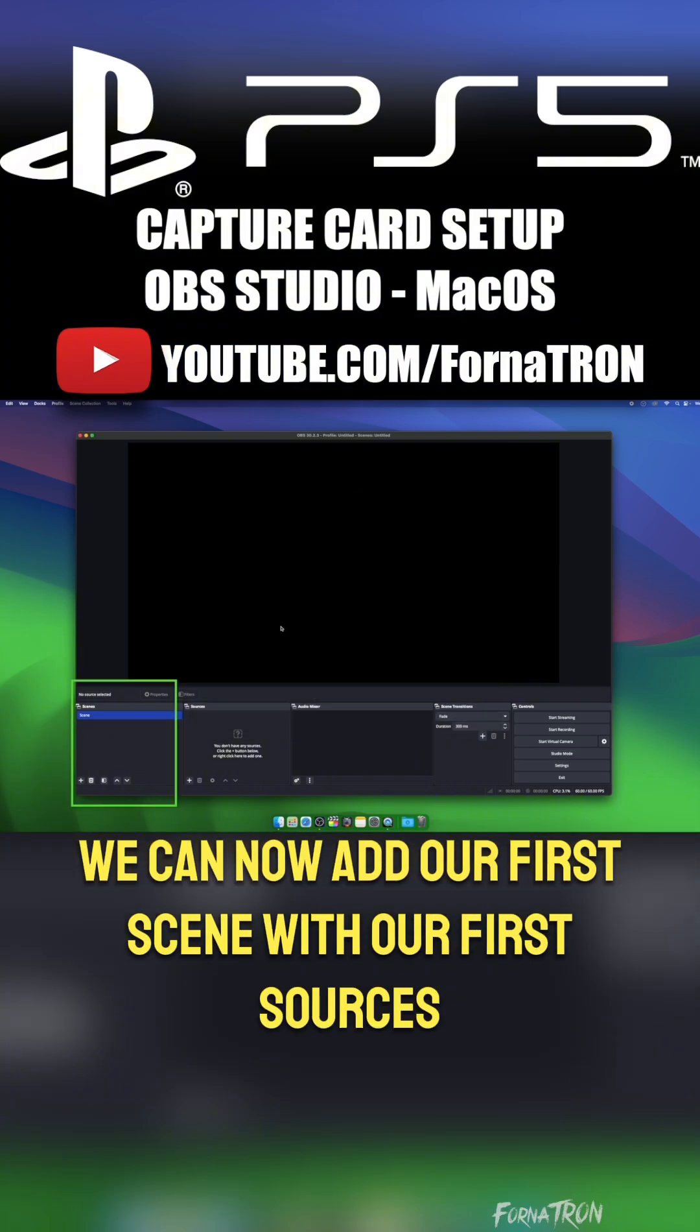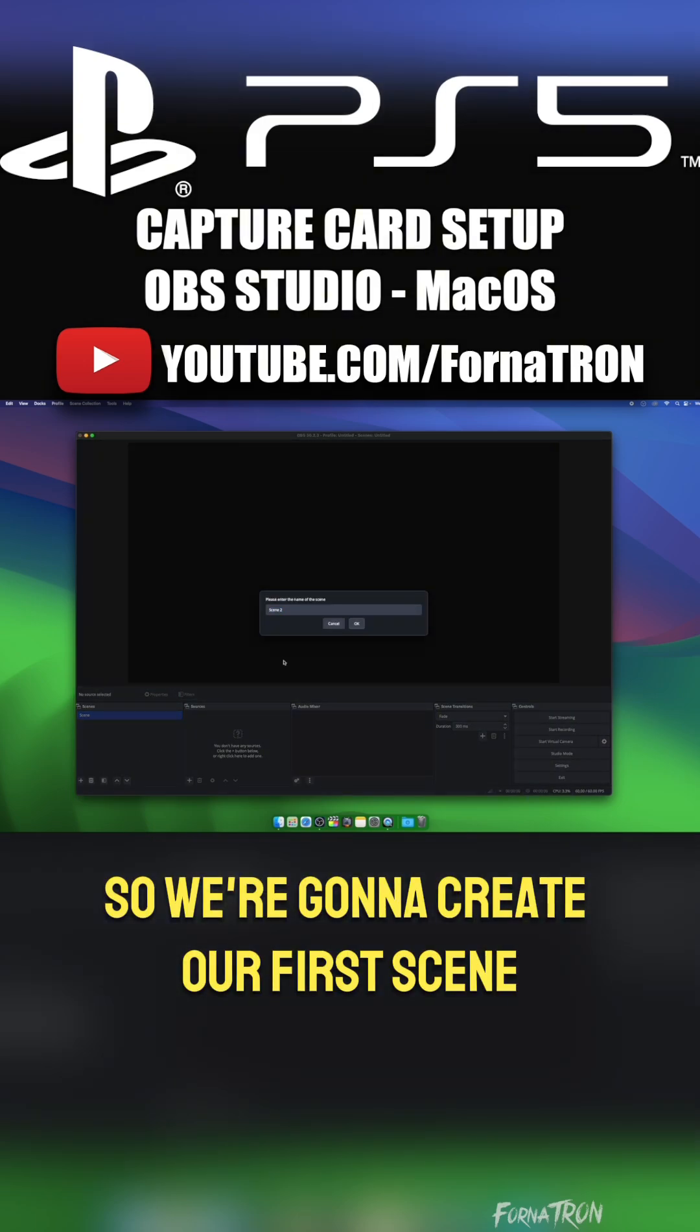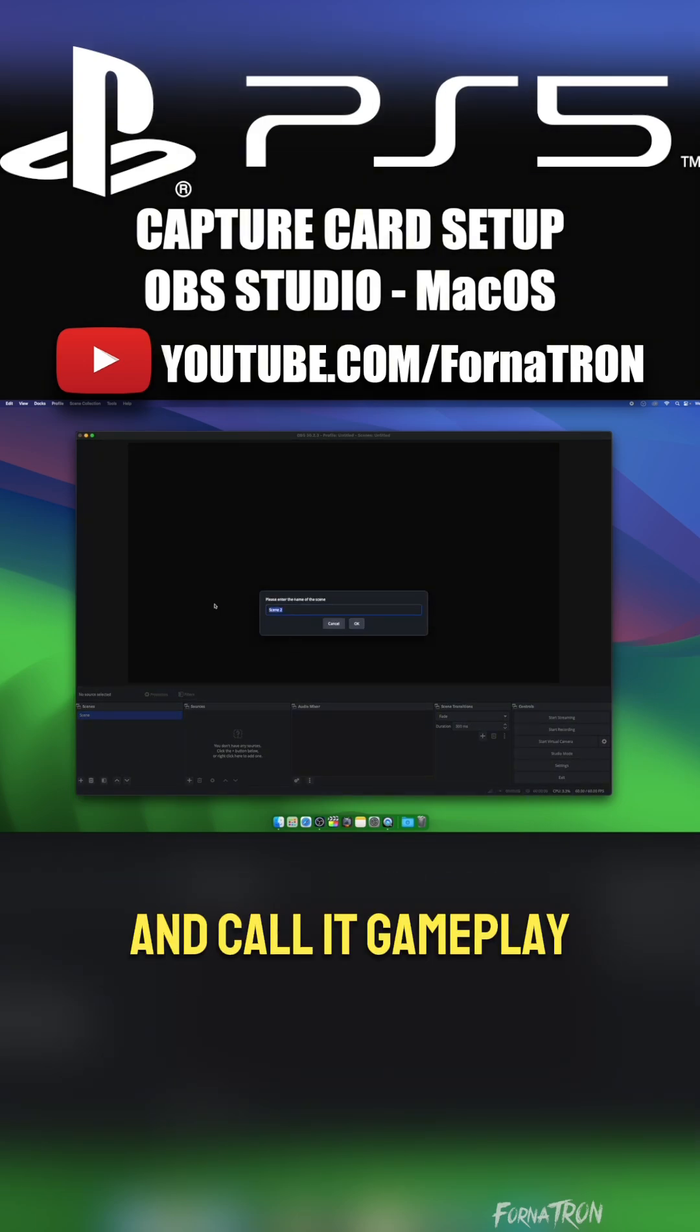Now that our OBS Studio is set up, we can now add our first scene with our first sources. So we're going to create our first scene and call it Gameplay.